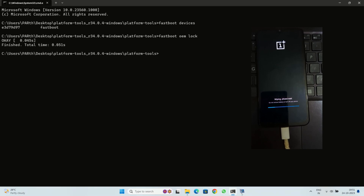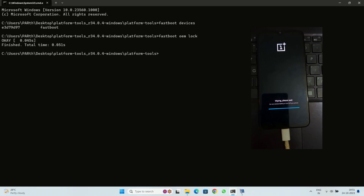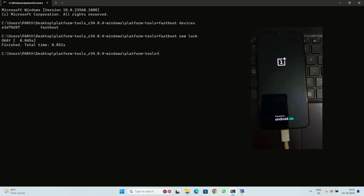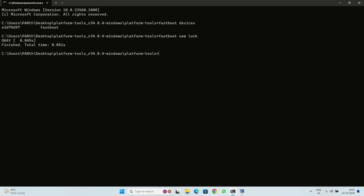Press the Volume Up button to confirm. Your OnePlus 6 or 6T will reboot and begin the locking process. Once the bootloader is locked, your device will reboot again. That's it — you have now successfully unlocked or locked the bootloader on your OnePlus 6 or 6T. If you have any questions, please leave them in the comments below, and if you found this video helpful, please give it a thumbs up and subscribe to my channel for more tech tutorials.